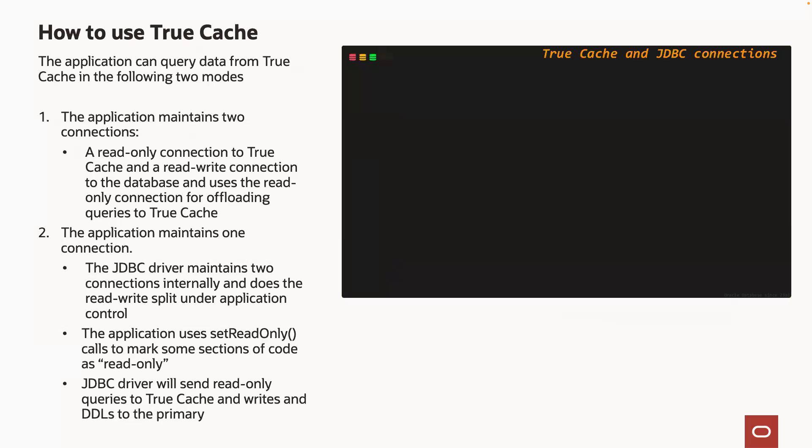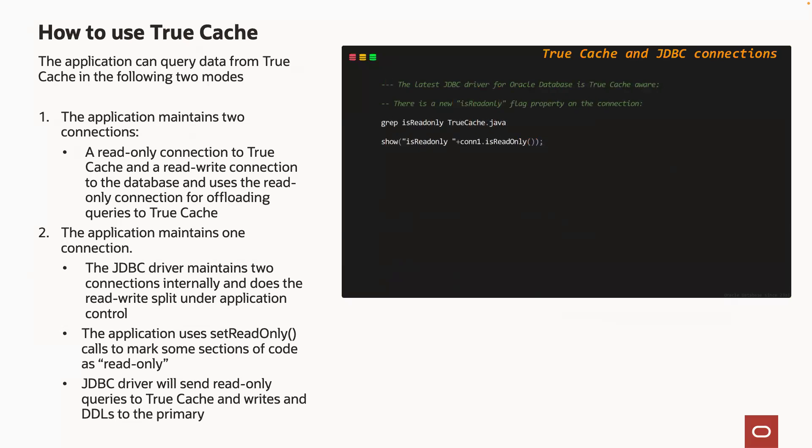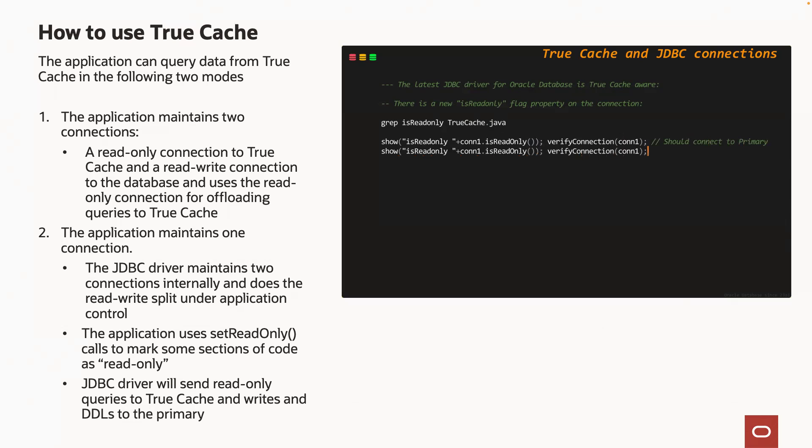There are two ways to manage the connection of your application to the TrueCache instance. You can, of course, connect explicitly to the TrueCache service and run your read-only workload using that connection. But if you are developing in Java, you can also use the latest JDBC driver for Oracle database, which is TrueCache-aware.